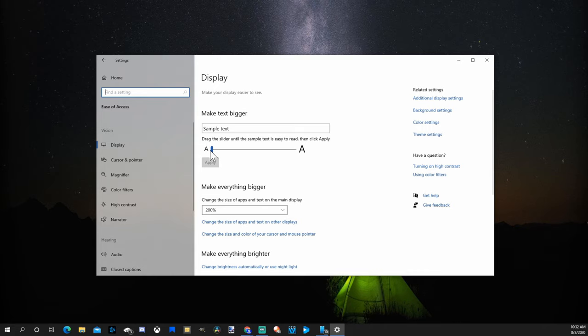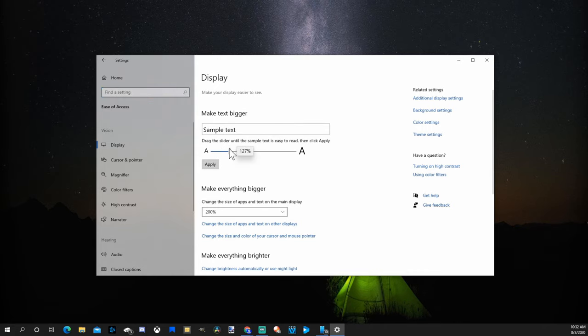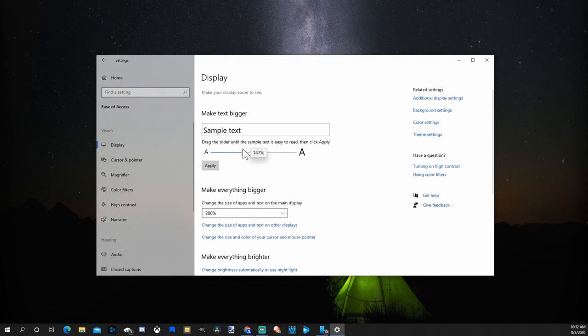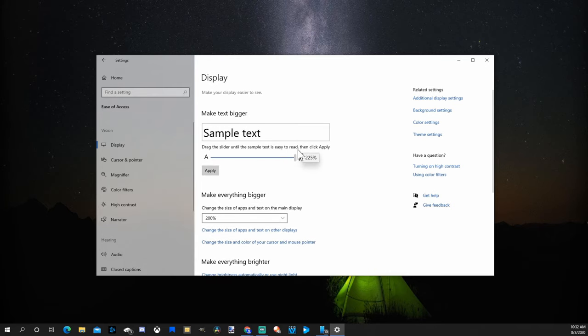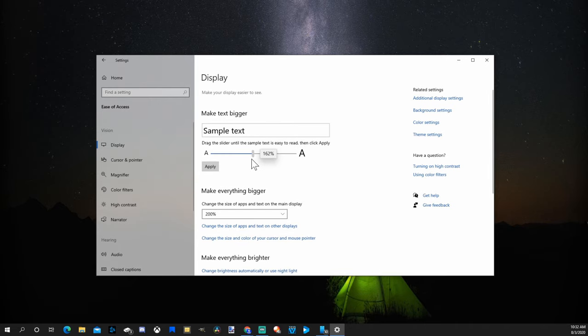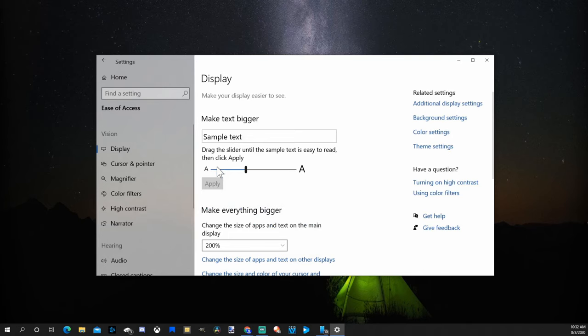If you take the slider and move it to the right, it's at 100% for me right now. Move it to like 150, you can see the text above it get a little bit larger. So this right here is 225%. Let's go to 150-ish, press Apply, and you'll see everything on my screen get a little bit bigger in terms of the text.